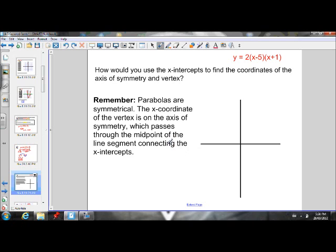We have to remember that the X-coordinate of the vertex is on the axis of symmetry, which passes through the midpoint of the line segment connecting the X-intercepts. That's a lot to take in. So I'm going to go through and explain it a little bit slower and give you a visual diagram so we can try and understand it.